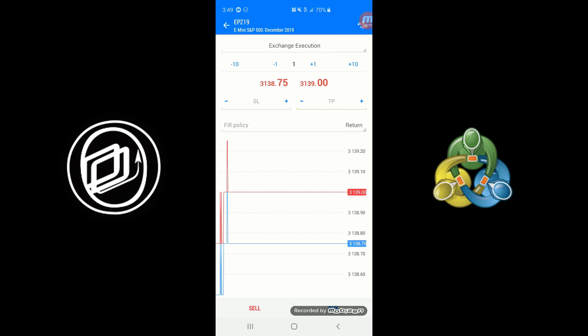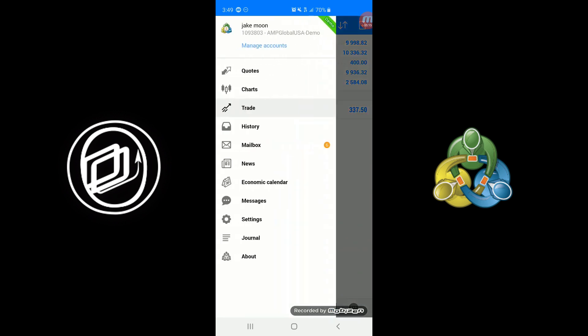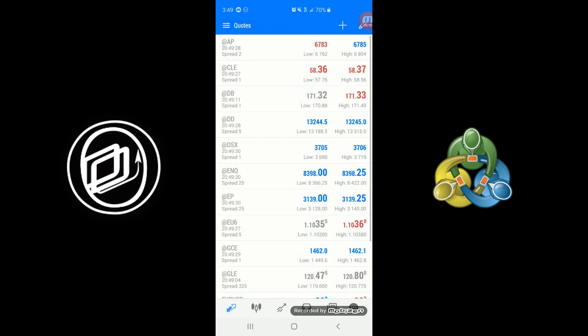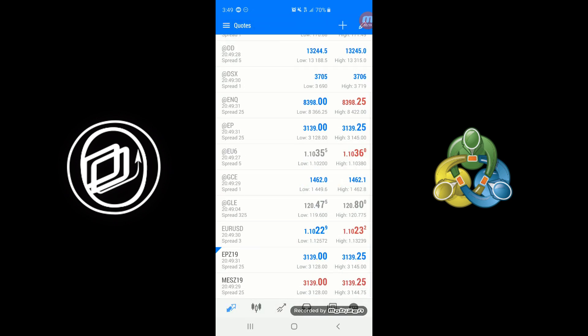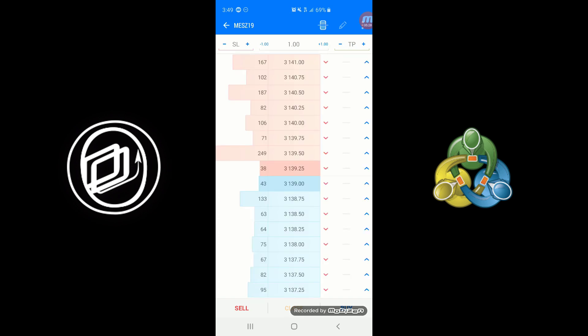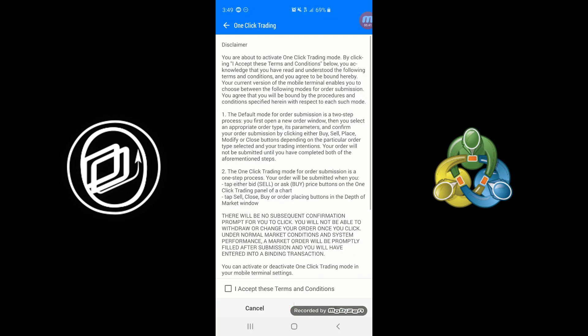Now I'd also like to show you, before I actually execute an order—if we go back to the quote board, hover over a contract and long press and tap there and hold—there's also the option for Depth of Market. This is another way you can place your orders. This will show you the market depth, at least for futures trading orders. You can see the market depth on the left-hand side there, the volume, you can see the price in the middle, and then you can place your orders.